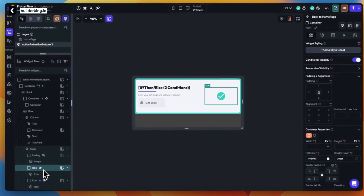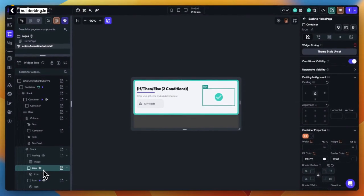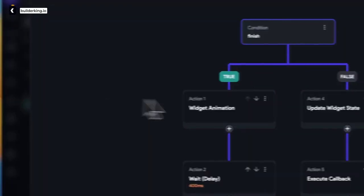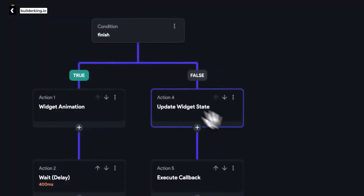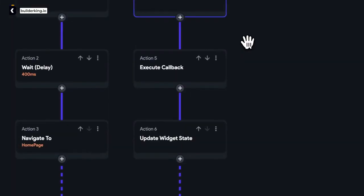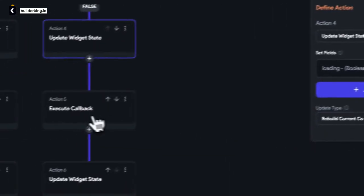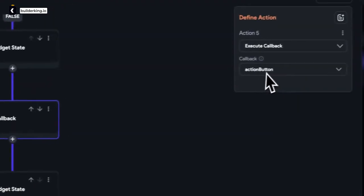And finally, step 5: Set up the action. We'll make the component state loading true initially to show the loading animation during the action callback, then execute the callback of the action parameter, and finally, we set the component state loading to false.